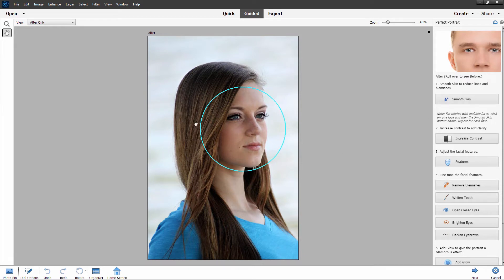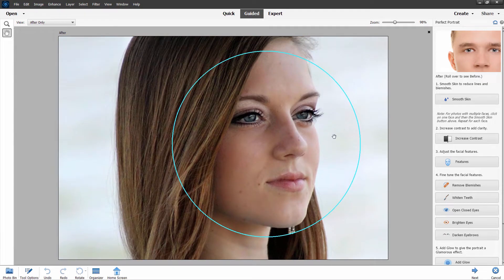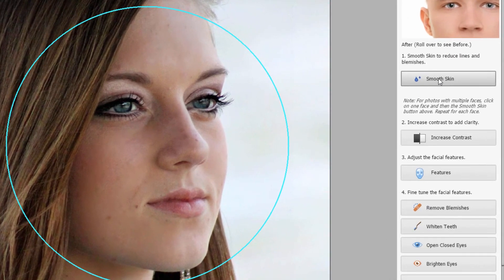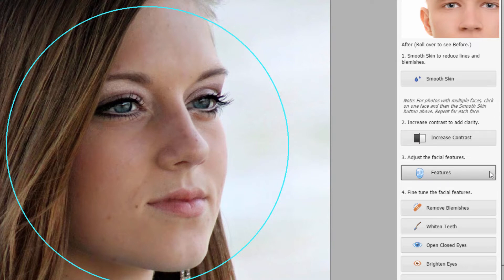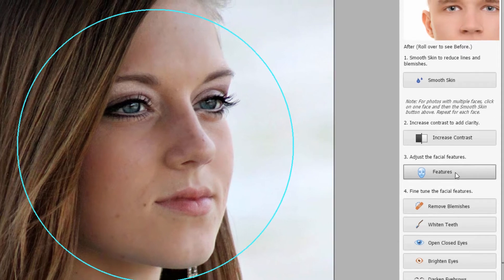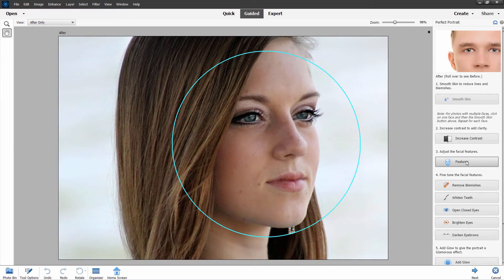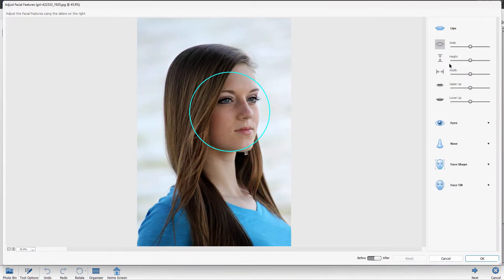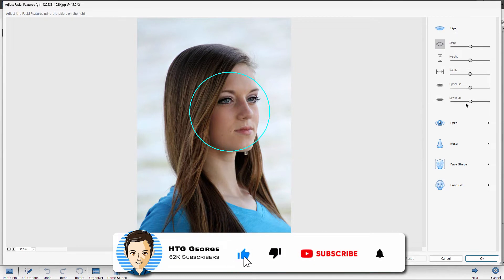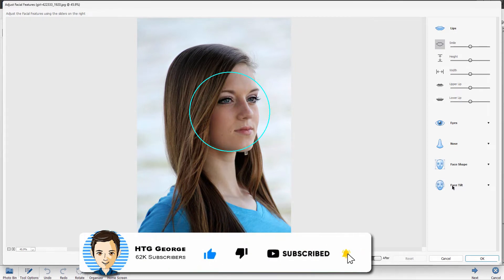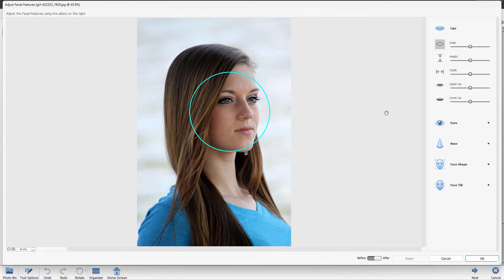Let's go ahead and see how that works. It opens up on the right-hand side with quite a few options — notice that it identifies the face first. You can zoom in on the face and move the picture by dragging. Step one is smooth skin — up to you if you want to do that, I'm not going to bother. You can increase contrast — I prefer doing that in expert mode where you have more control. Here's one of the new features: the facial features, which we just looked at in expert mode. Click on this and it opens up the dialog box, which allows you to adjust the lips, eyes, nose, face shape, and face tilt. It works best on faces straight on but will work on a three-quarter view as well.